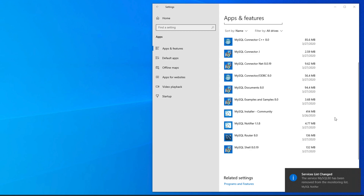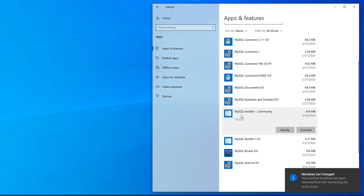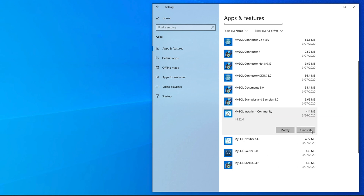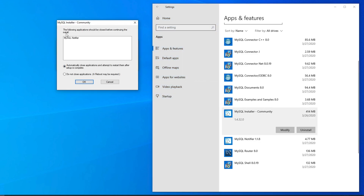The third step is to uninstall the MySQL Installer. Select it, and the Modify and Uninstall buttons will appear — click Uninstall to start, then confirm by clicking Uninstall again. It may show a notification: 'The following application should be closed before continuing — MySQL Notifier.' Choose 'Automatically close' so it closes automatically.